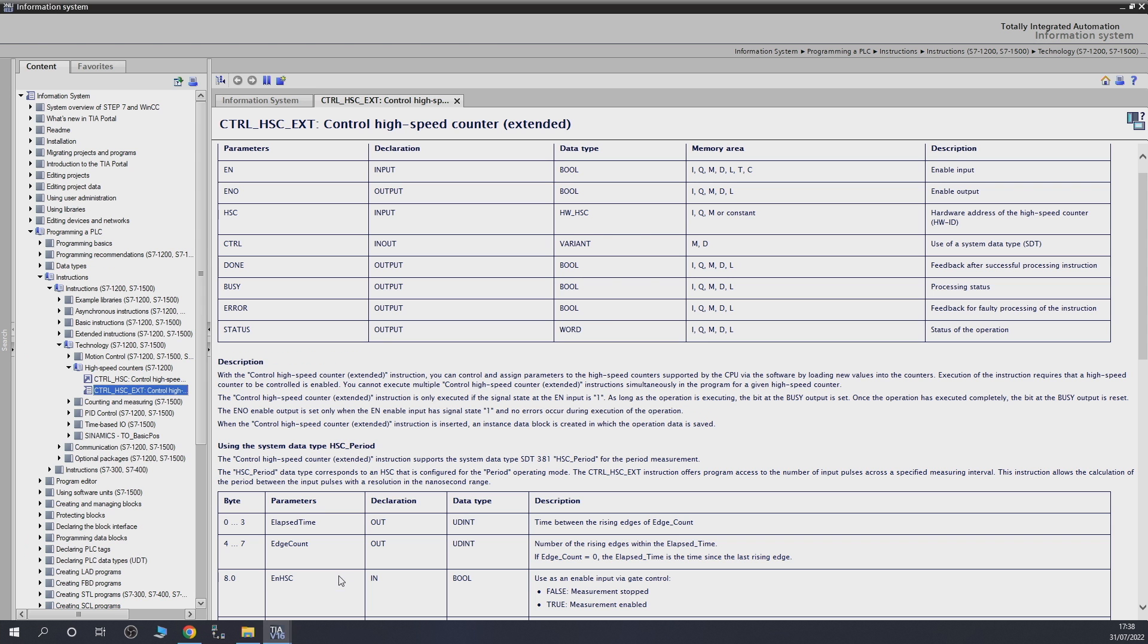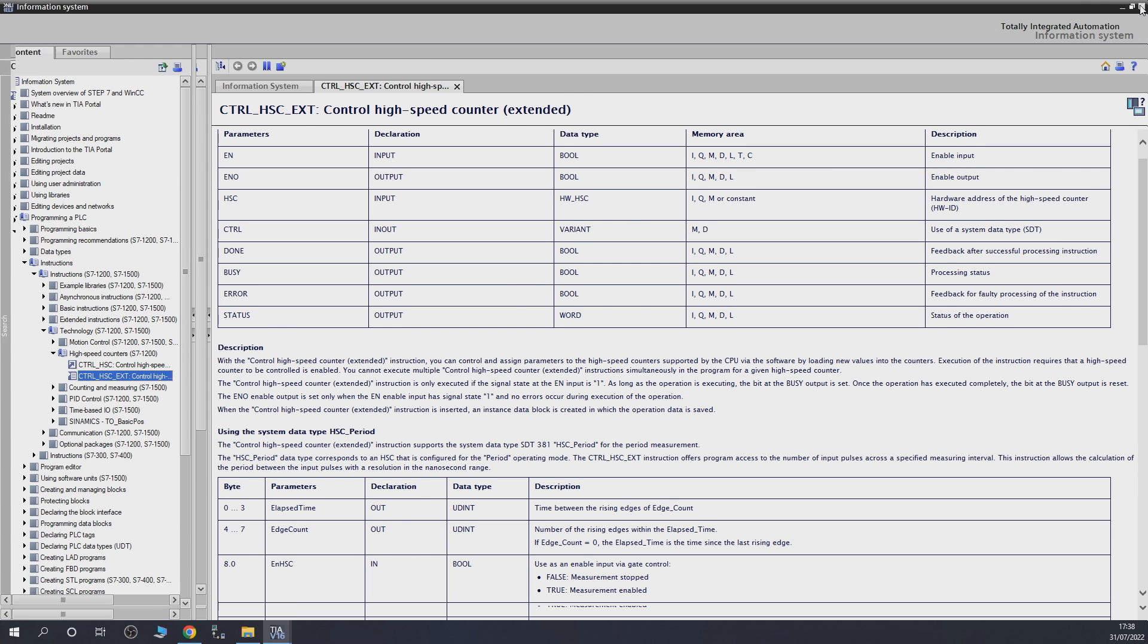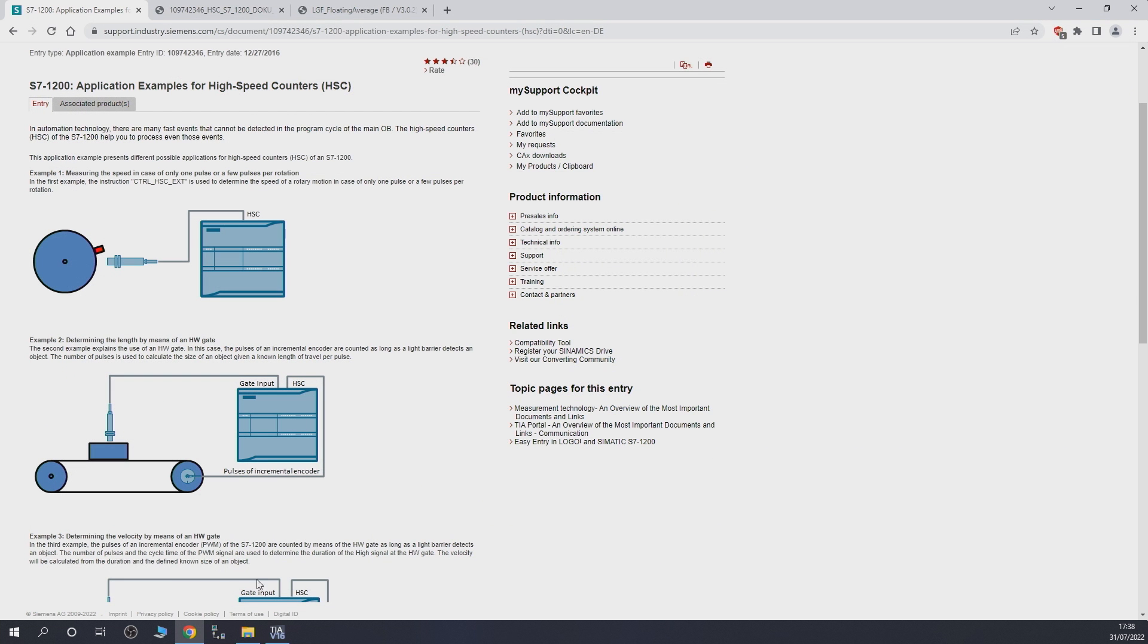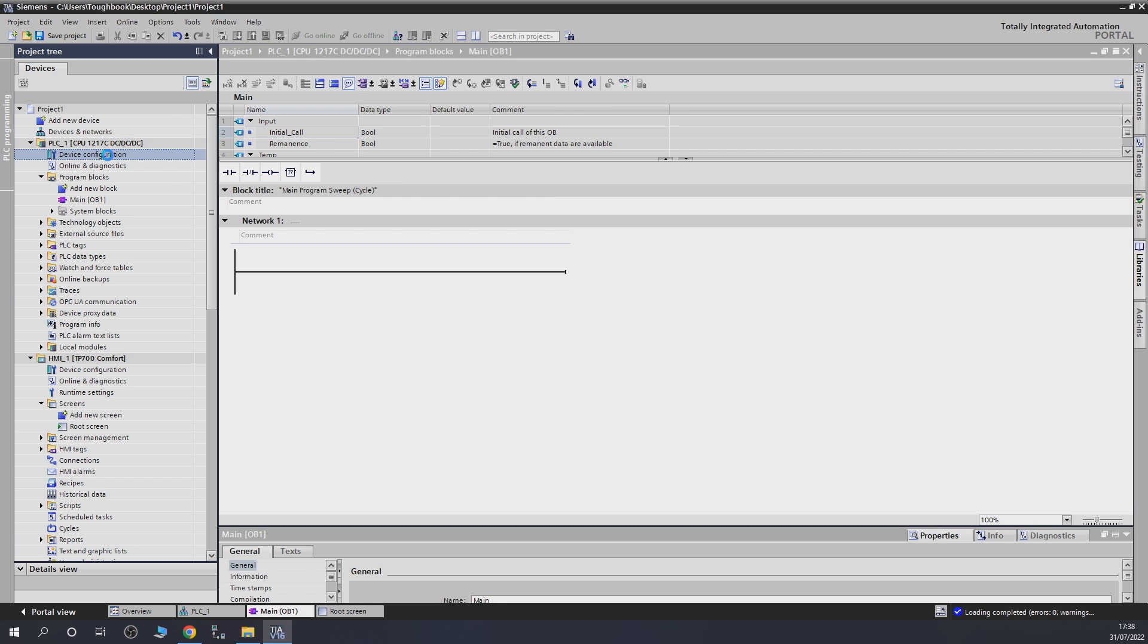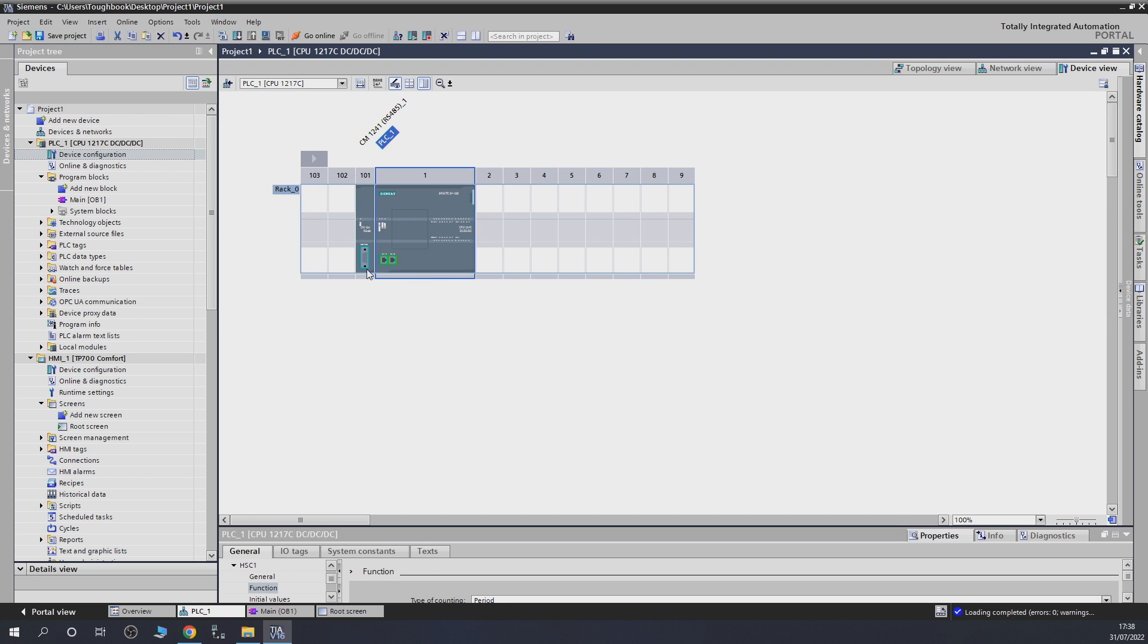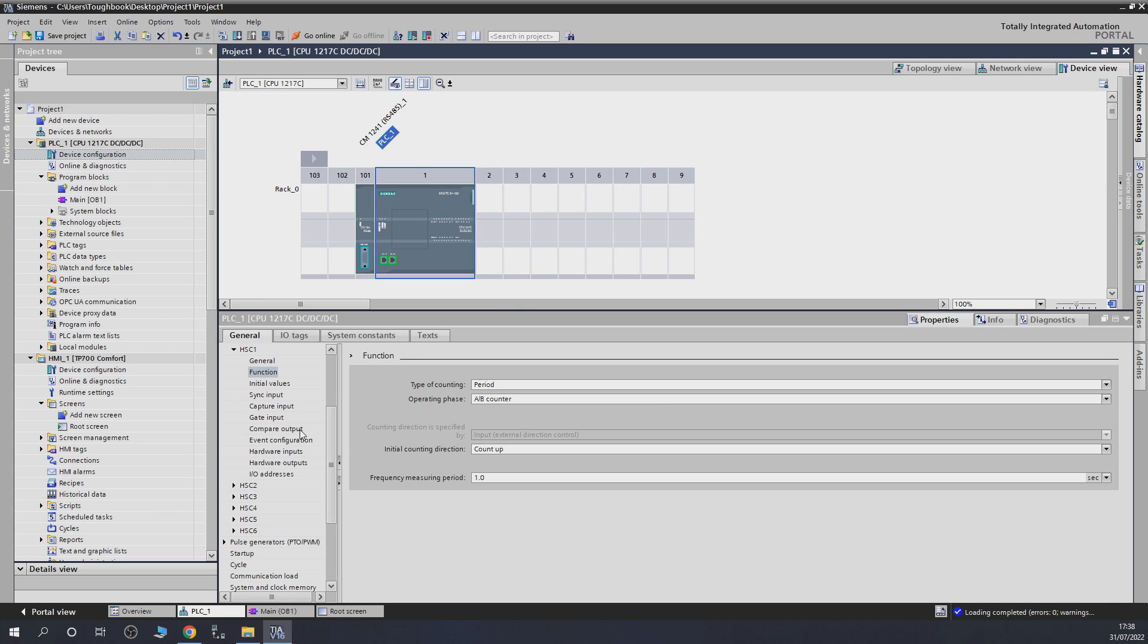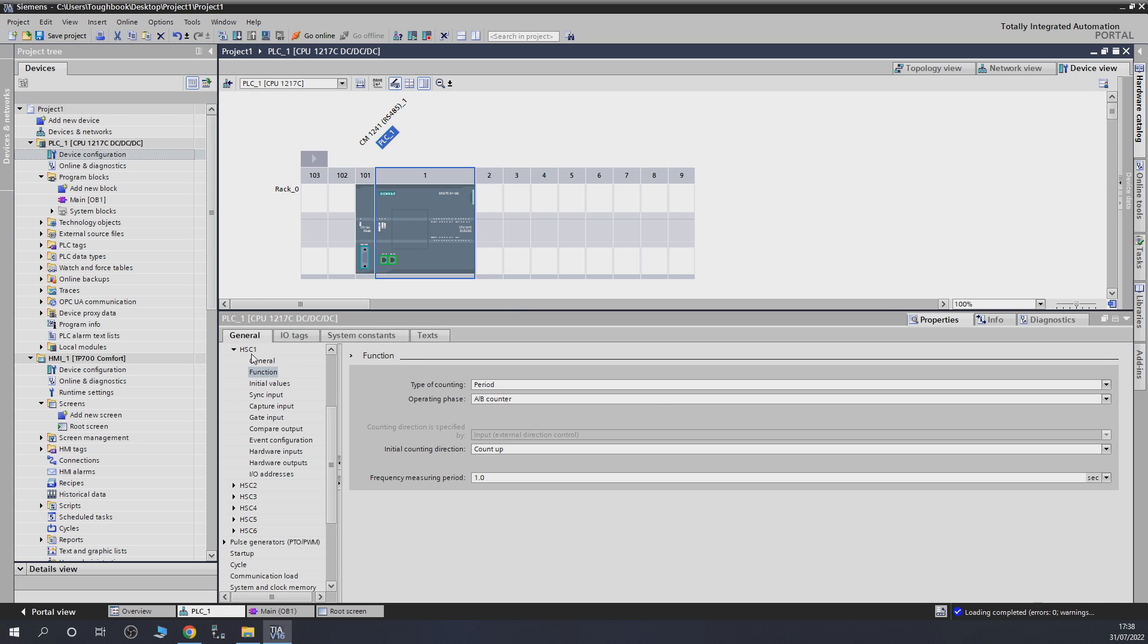The first one we are going to be working on is setting up our speed monitor, an RPM monitor, whatever you want to call it. To get ourselves started, first we need to go into the CPU, the actual controller itself, and go into high speed counter 1, that's the one we're going to be using. Go into the functions and change the type of counting to period. That's the one we need to do to make sure everything works as we plan.